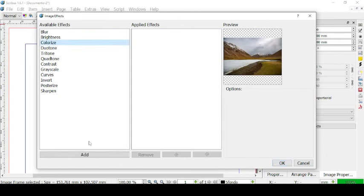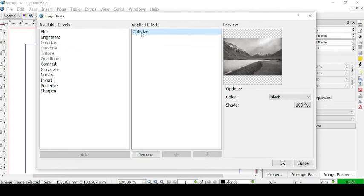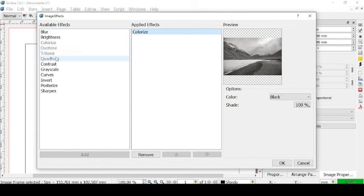We can also go to Colorize and edit it. Once we insert Colorize in the applied effects list, we cannot use other effects like Duotone, Tritone, and Quatone, because these all concern colors. Using one of these will change the colors of the picture based on one main color, while Duotone uses two colors, Tritone three colors, and Quatone four colors.